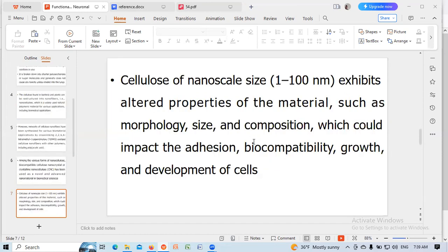Cellulose at the nanoscale — 1 to 100 nanometers — exhibits altered properties of the material, such as morphology, size, and composition, which could impact the adhesion, biocompatibility, growth, and development of cells.